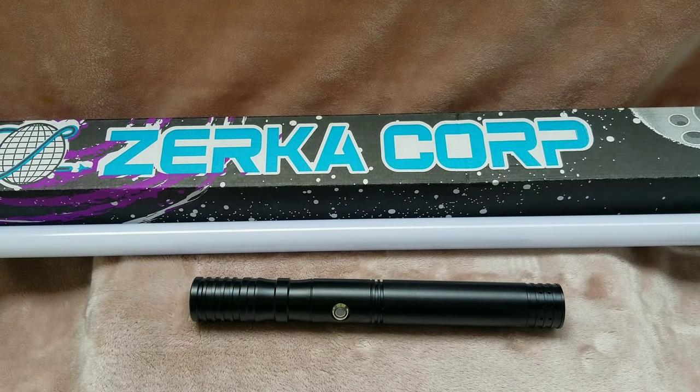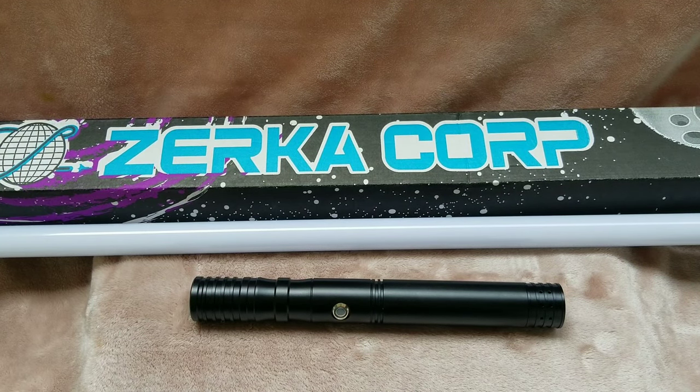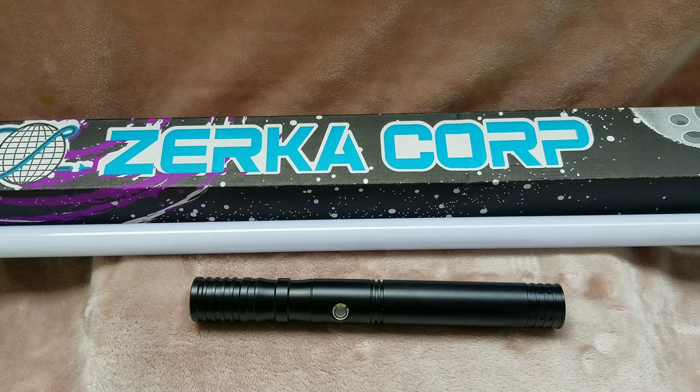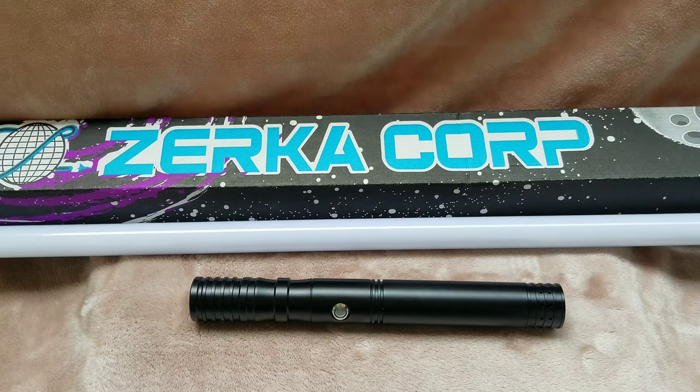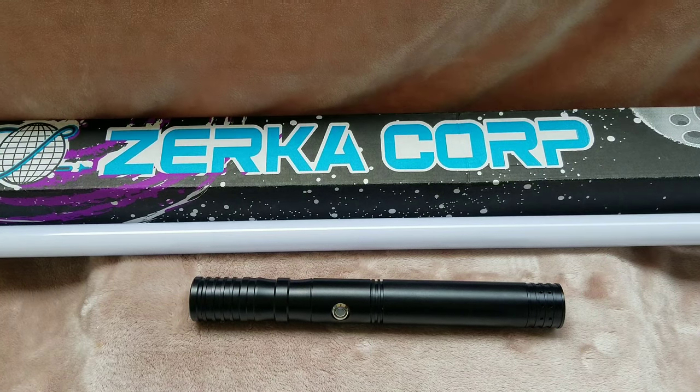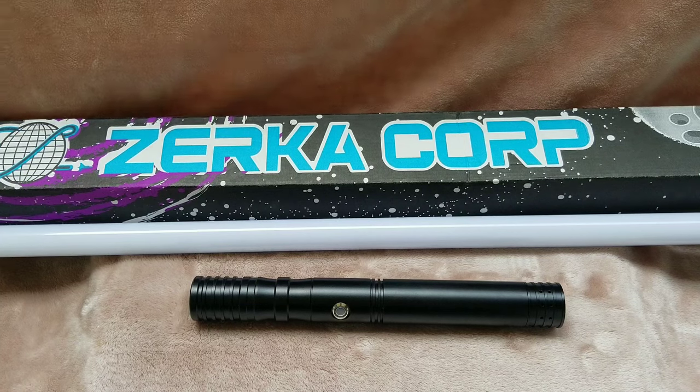What is going on guys, Jedi Nerd here. I am here with my lovely wife Ashley. Hello. And I'm going to make a review of this Zirka Corp EcoPixel, technically NeoPixel lightsaber.